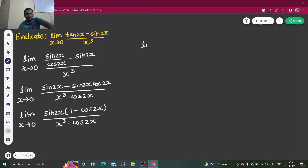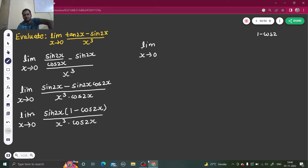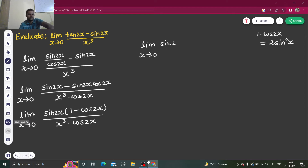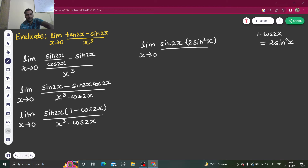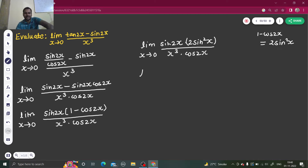So this is limit x tending to 0. Now 1 minus cos 2x is a very basic formula — 1 minus cos 2x gives you 2 sine square x. If there is a minus you will get sine square, if there is a plus you will get cosine. So we have sin 2x into 2 sine square x, divided by x cube cos 2x. And sin 2x by cos 2x I can write as tan 2x.